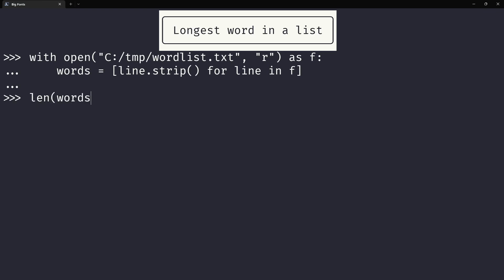So, now I have more than almost 200,000 words in my list.